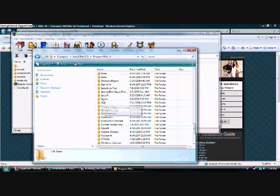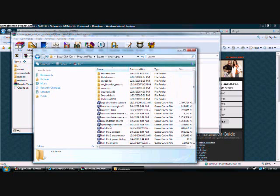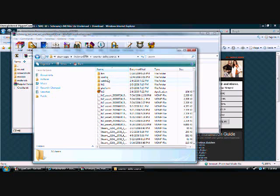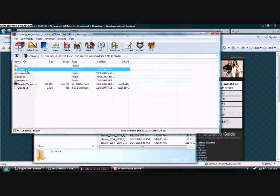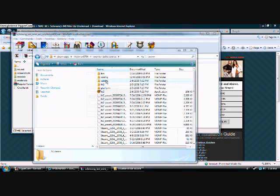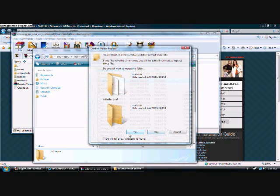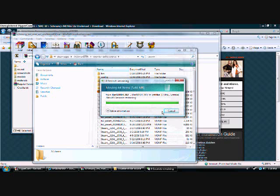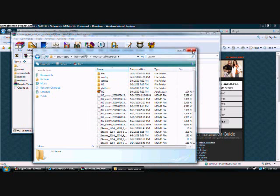And then you're going to save them into Steam, SteamApps, your account name, Counter-Strike Source, cstrike. And that's what you're going to save them to in cstrike. So get the ones that are there — there's only three of them here. Now you're going to drag them over into cstrike. Let them load. If you get this prompt, then select Yes. Do this for all. Remove and replace. Alright.